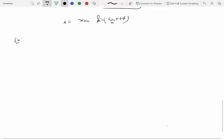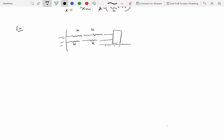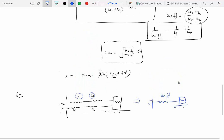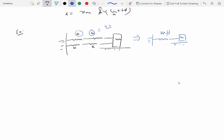Let's do a simple example. We have a particle of mass m modeled with four springs — all of the same spring constant k — attached to it. We want to find the effective spring constant for all four springs and replace this four-spring, one-mass system with a single spring and mass system.